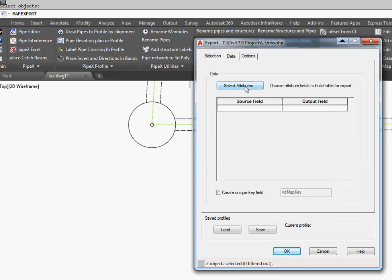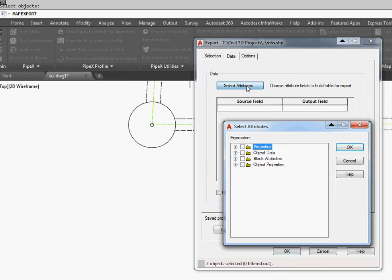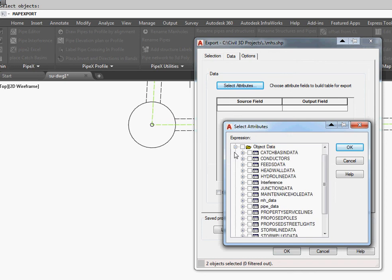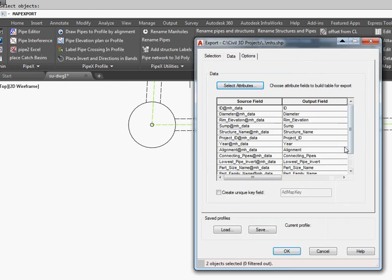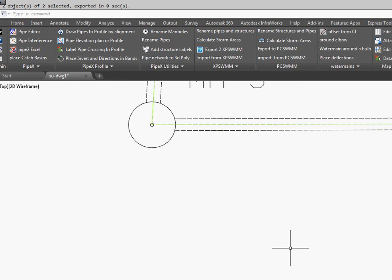And now we select our Attributes. And again, it's Object Data. And this time it's Manhole Data. We tell it we want all of those, and OK, and OK. And they're exported.